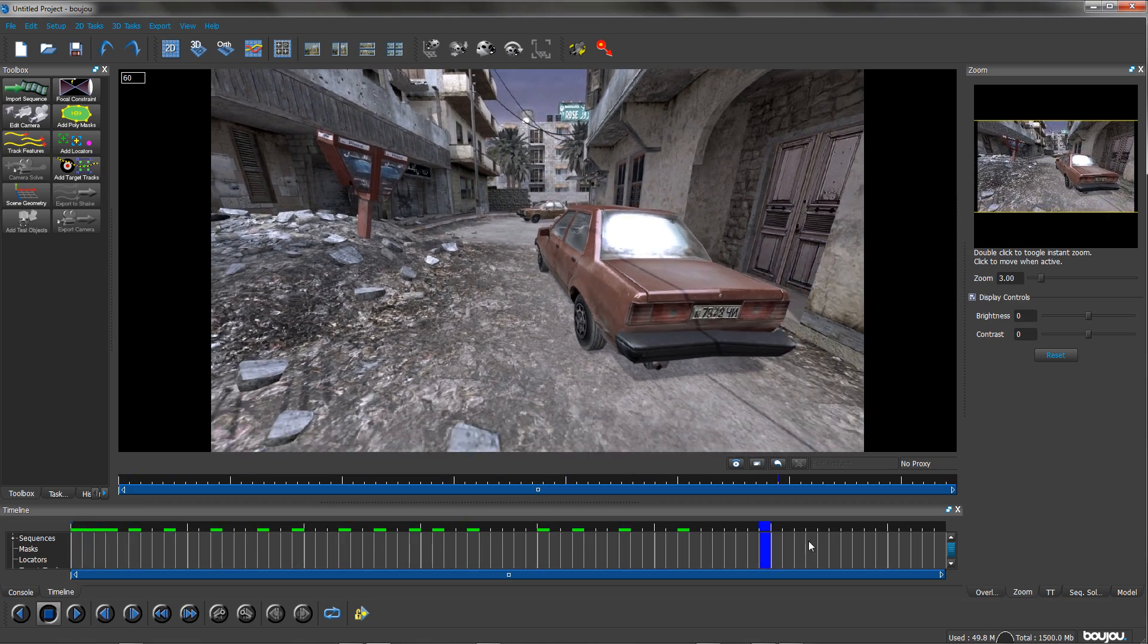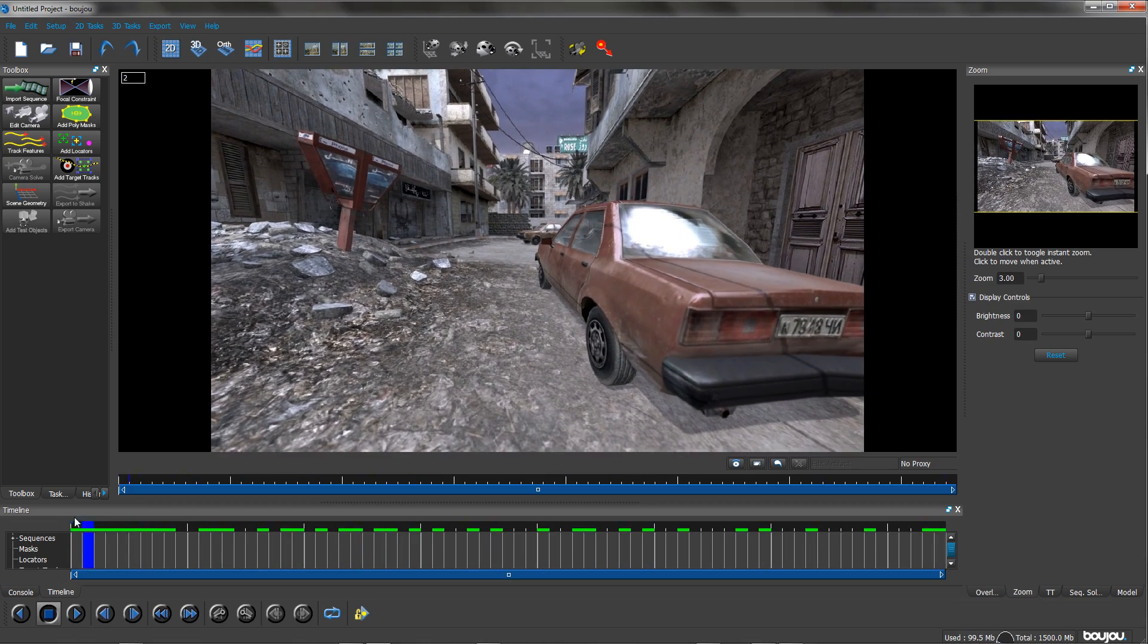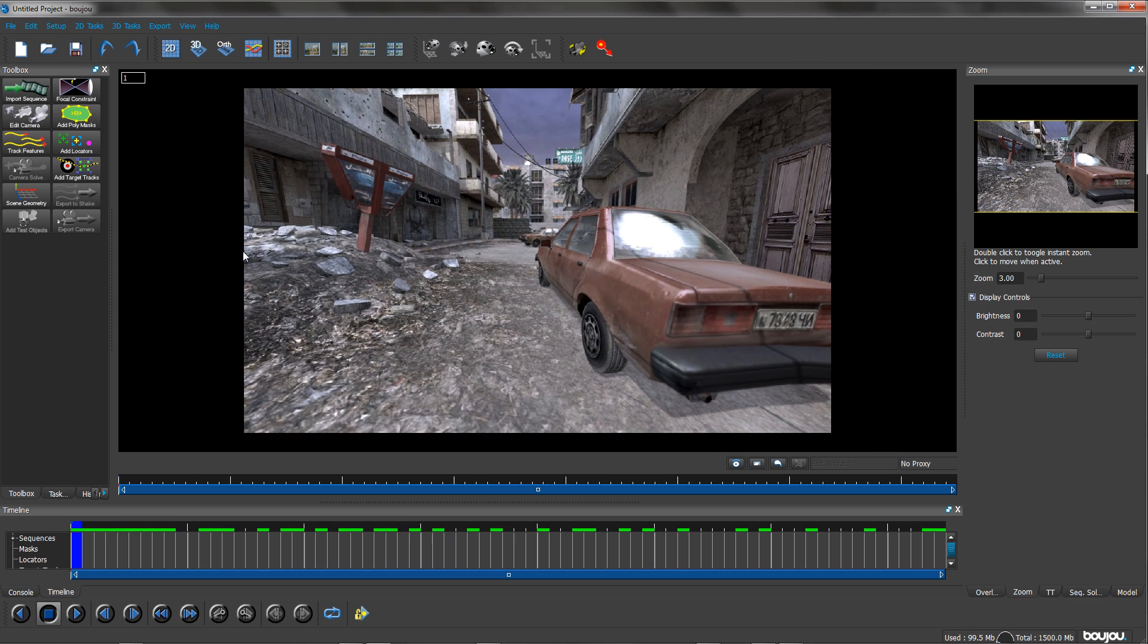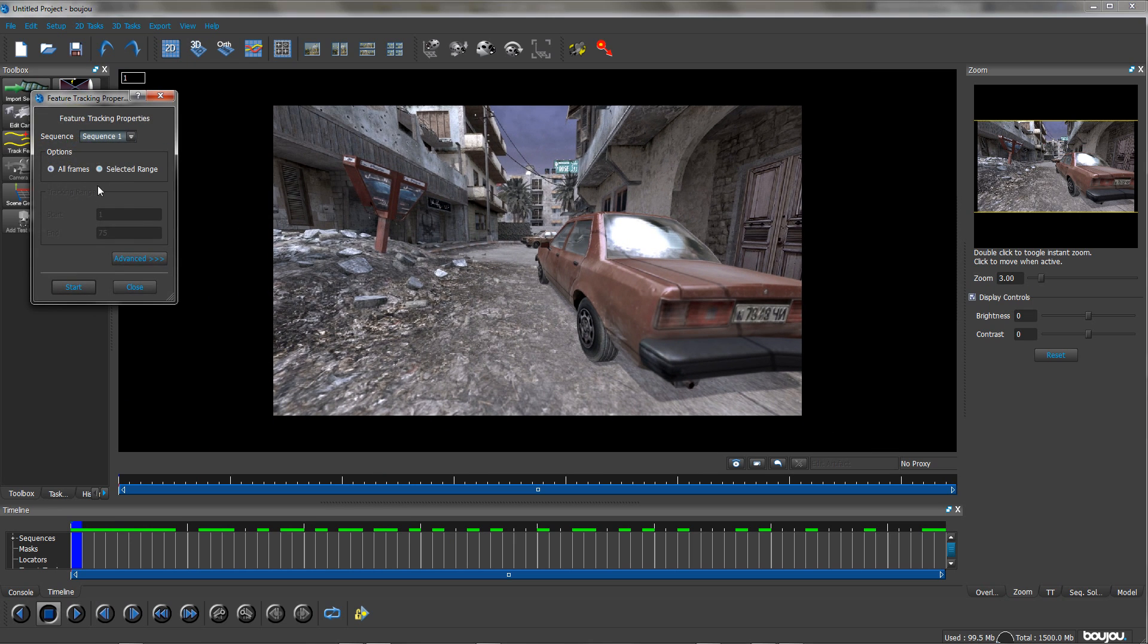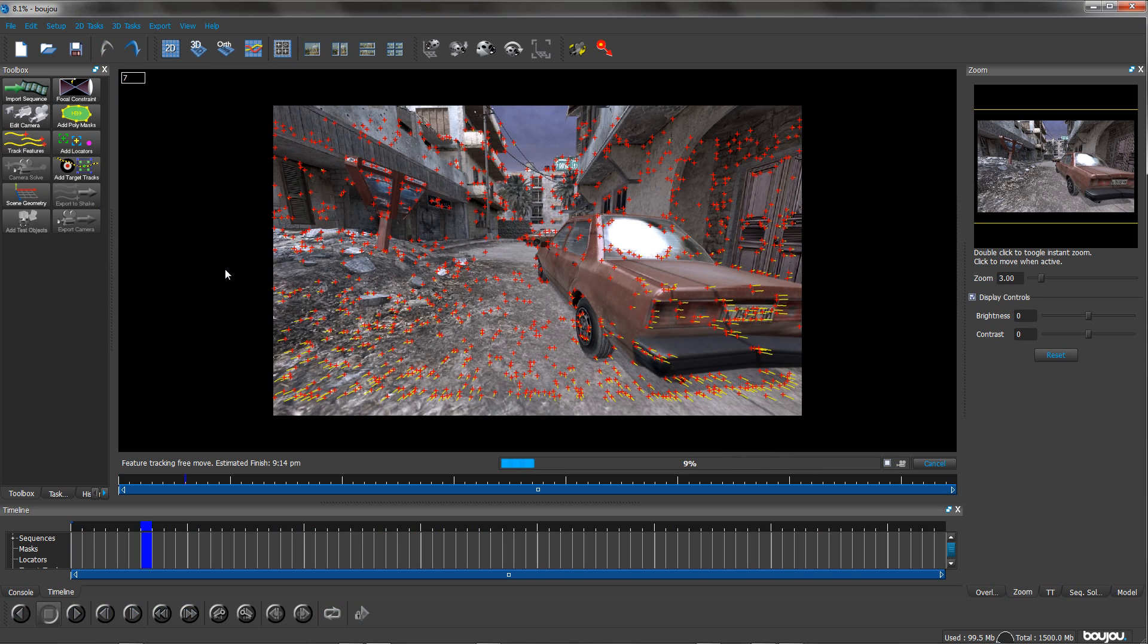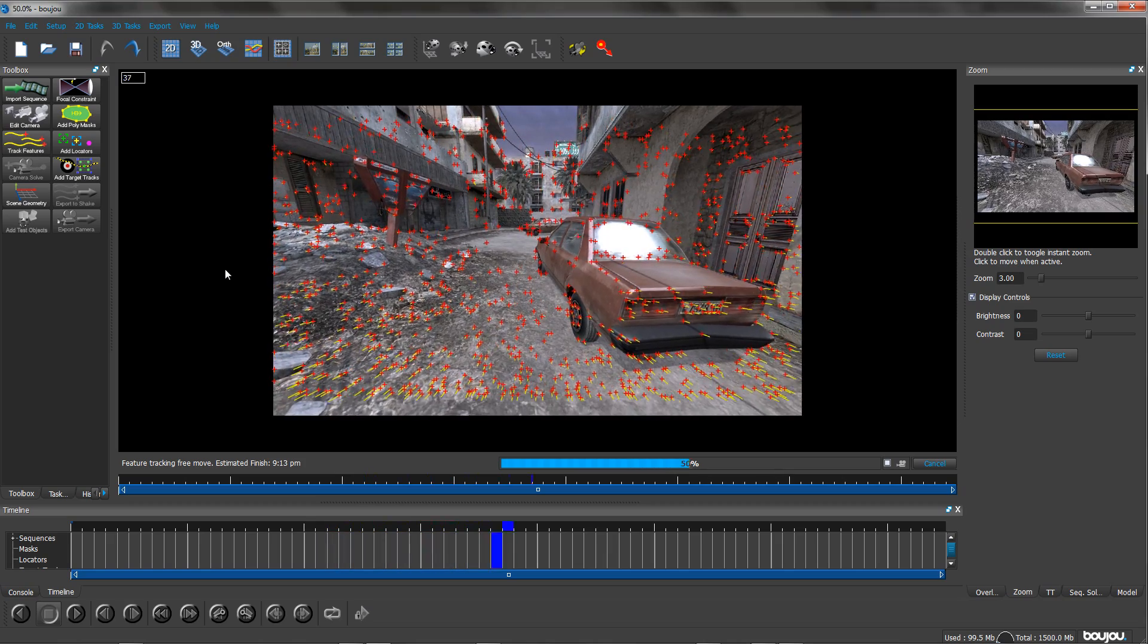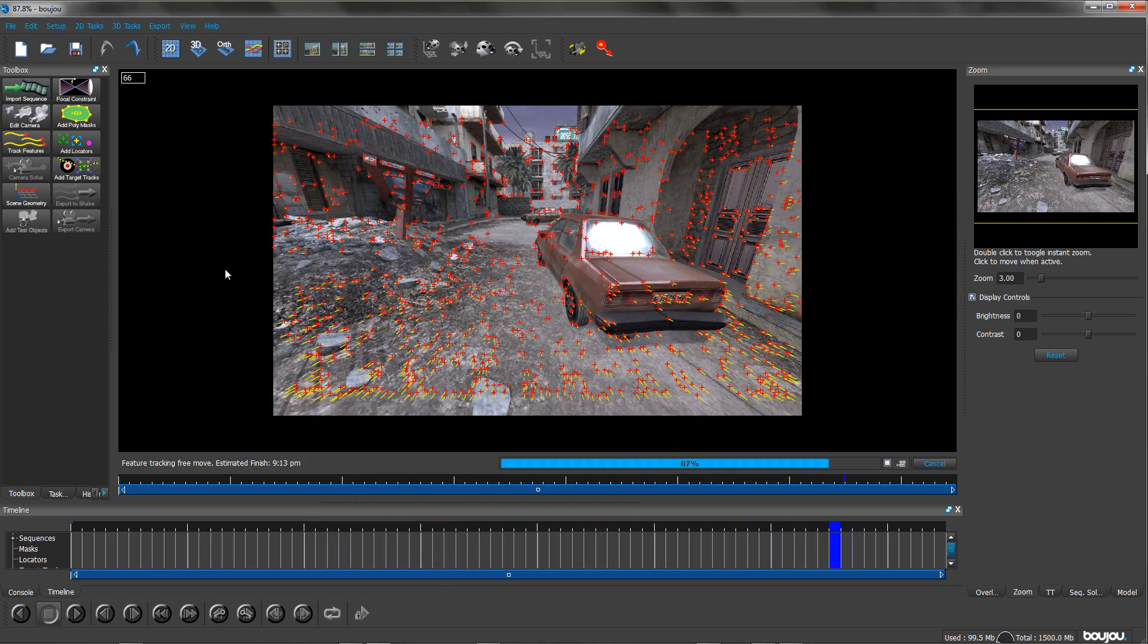Now you can see that the image sequence is loaded. You can play it forward and backwards. And then go to track features. I normally go to advanced and turn the sensitivity up just to get a better, more accurate track. And then click start. It won't take long or it shouldn't take long depending on your PC specs.